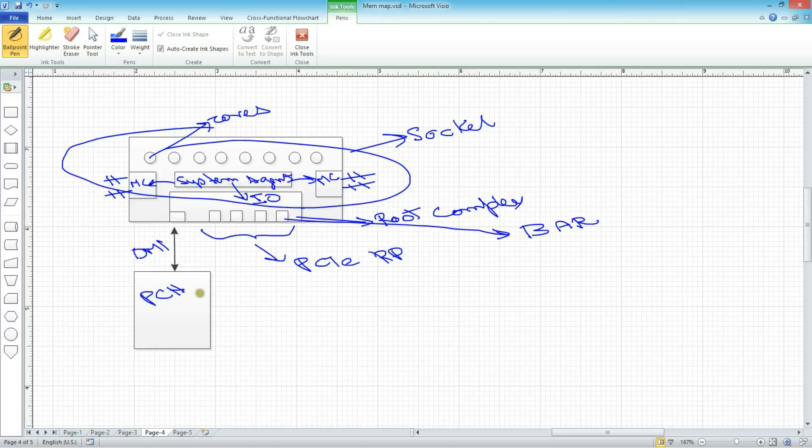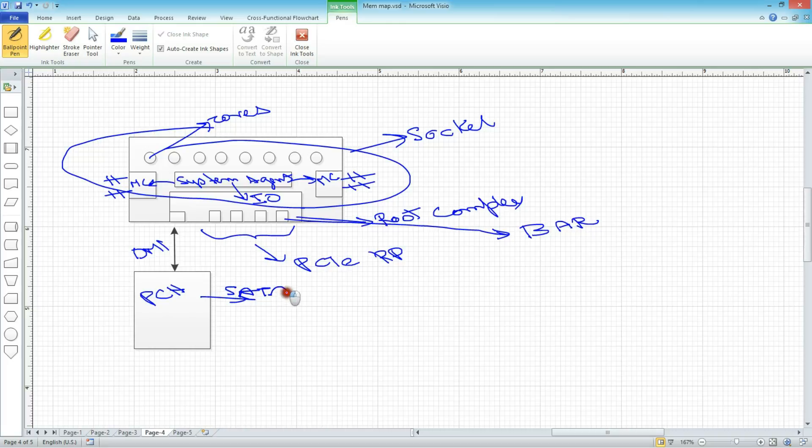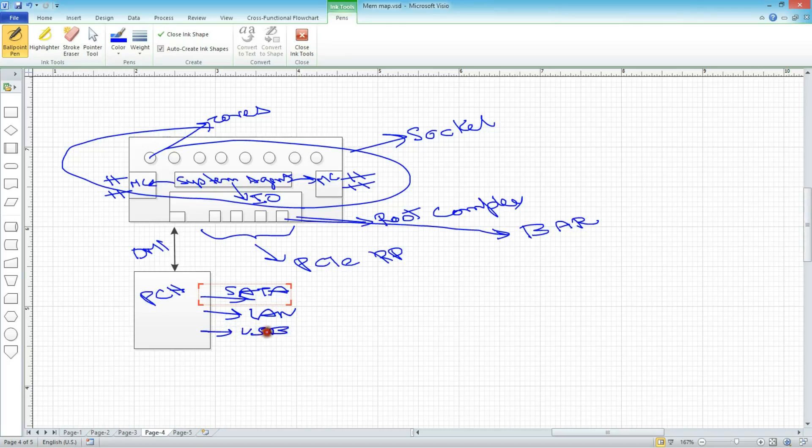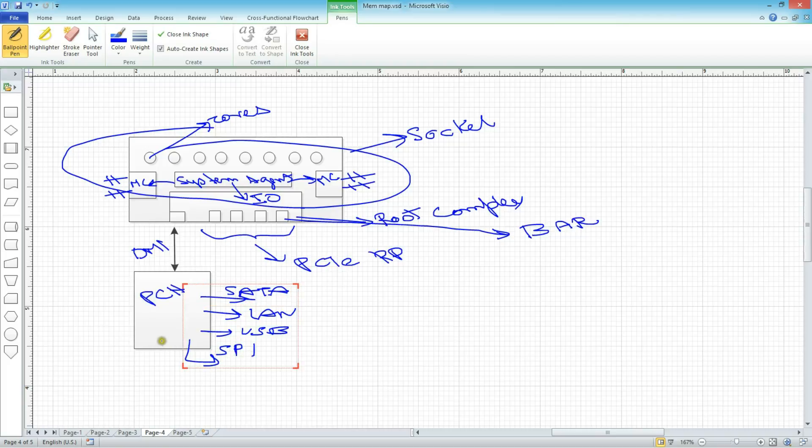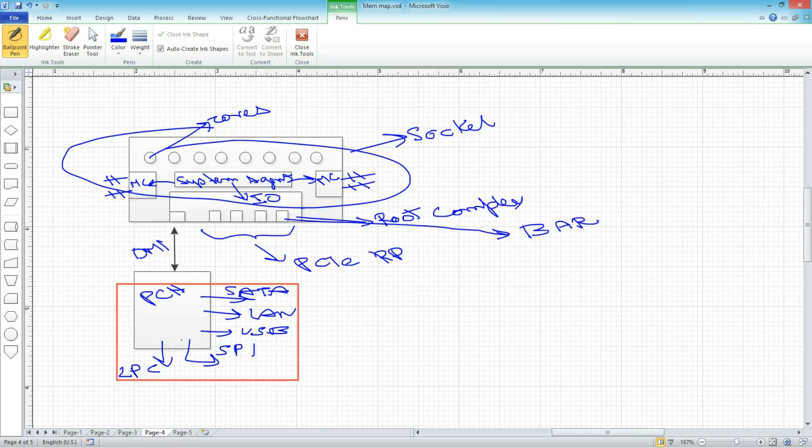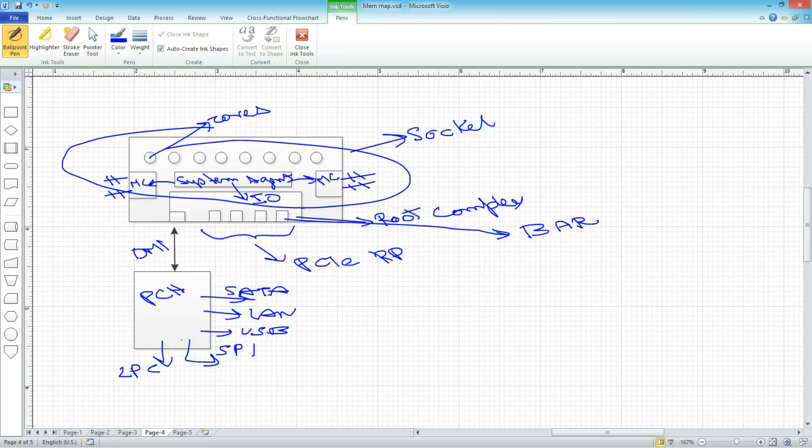Now the PCH contains multiple devices. It will have SATA, hard disk interface. It might have a LAN interface. It might have USB interfaces. It might have a SPI interface. It might have a LPC interface. So a lot of IO devices, most of the peripheral devices get connected to the PCH.